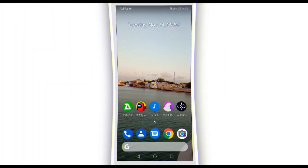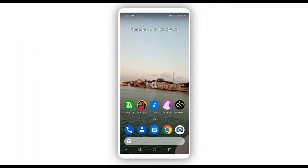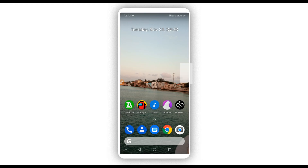Hey, what is up? Welcome back to a brand new video. In this video, I'm going to be showing you how to root an Android device without using a computer, without using any custom recovery like TWRP or anything like that, in just three minutes. Easy and simple, so let's get started.